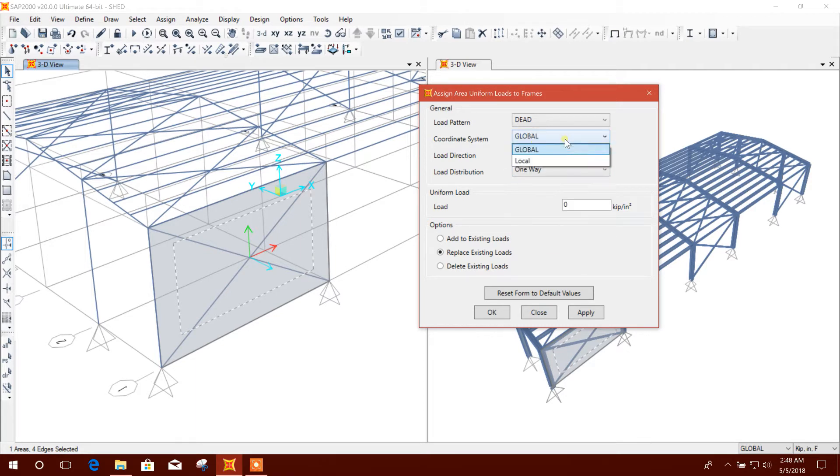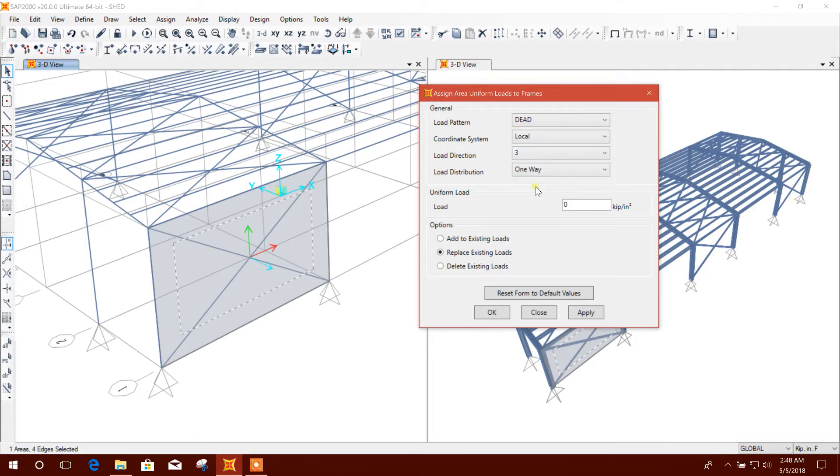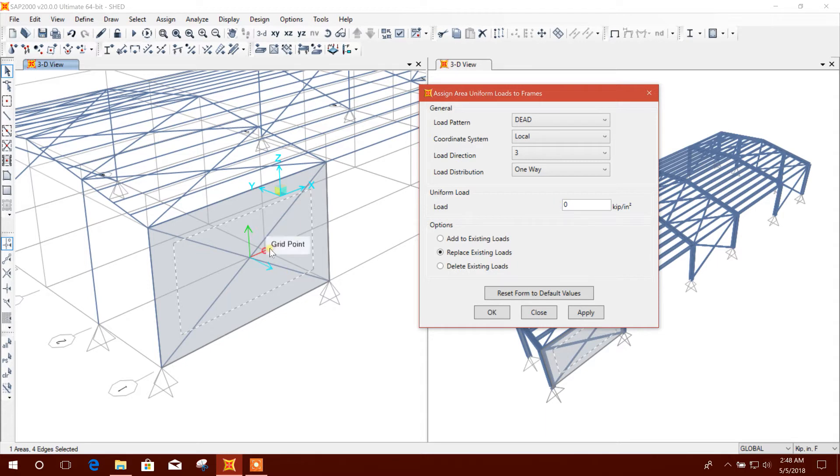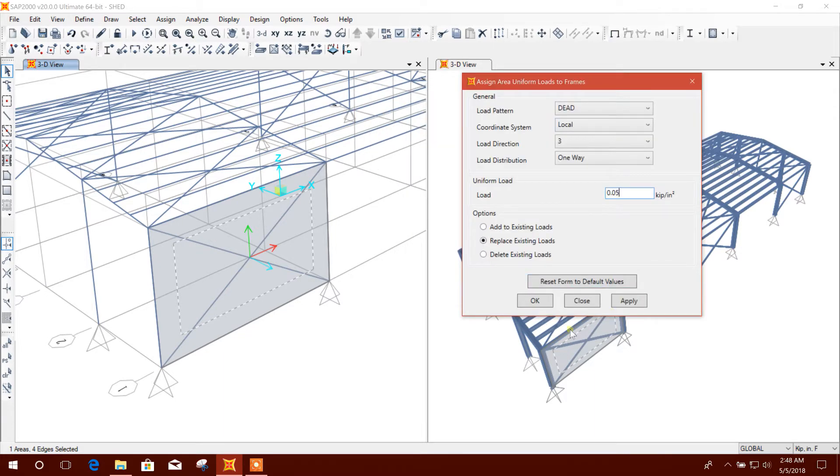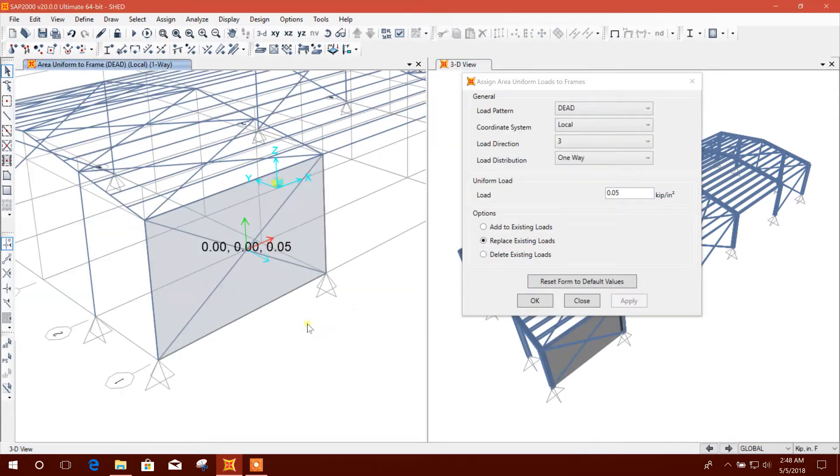I'll use local axis 3 here. Red is 1, green is 2, and this one is 3. The unit is kilonewton per square meter. I am putting 0.05 for example and apply.